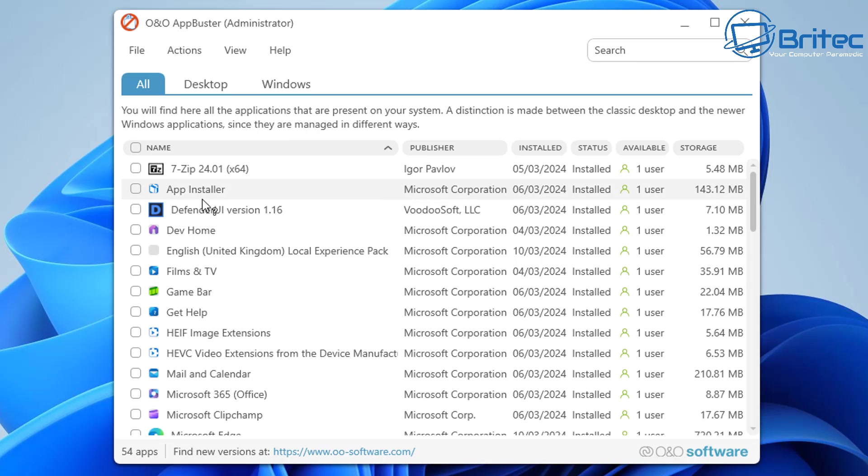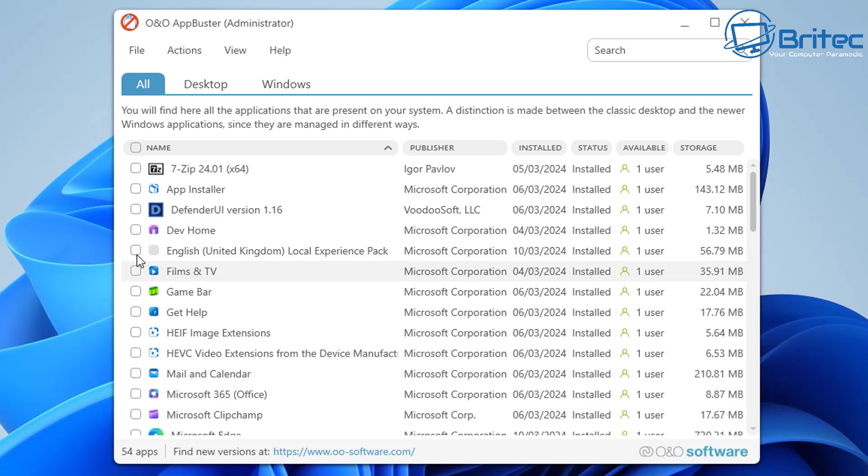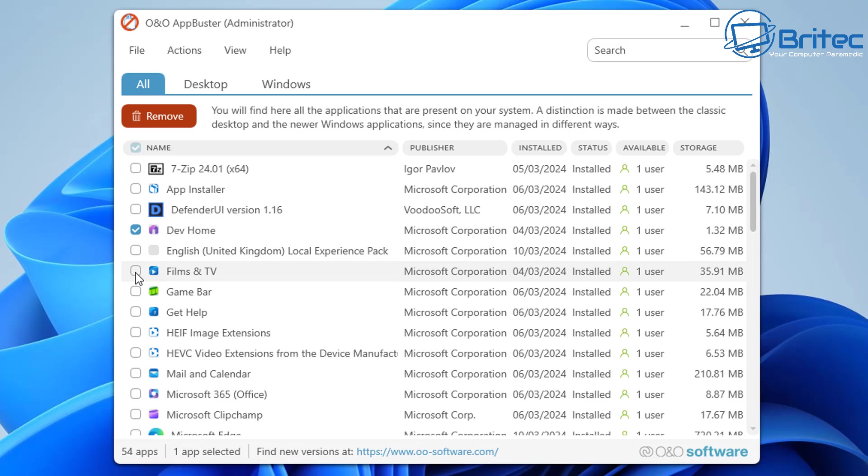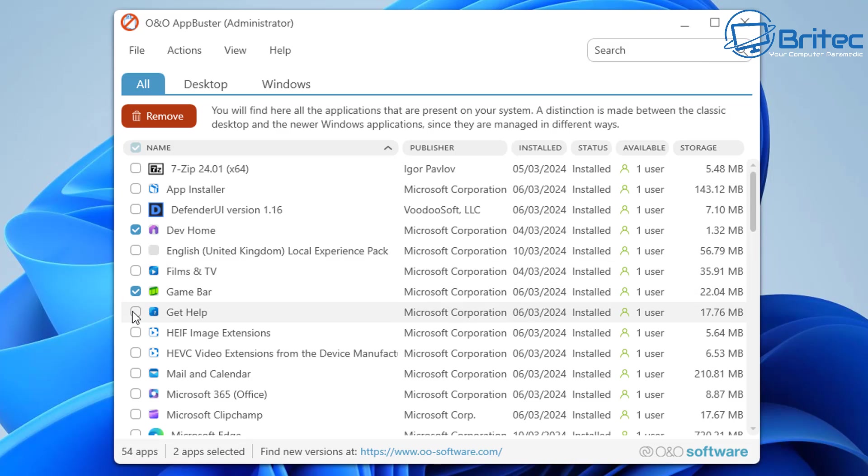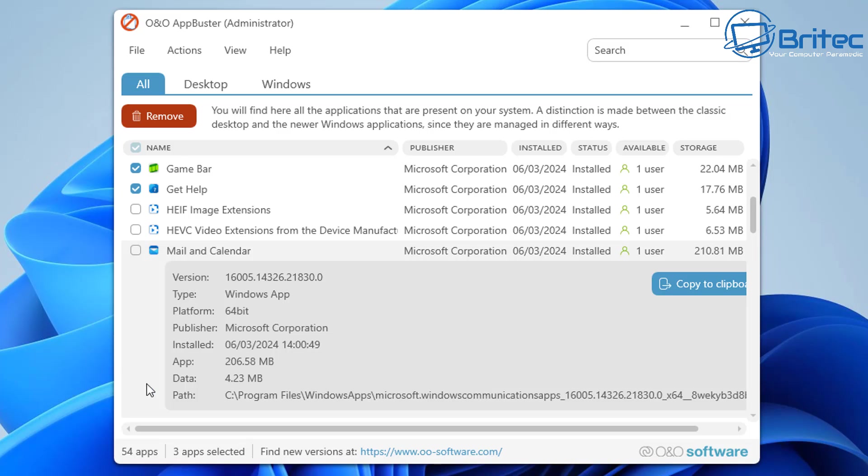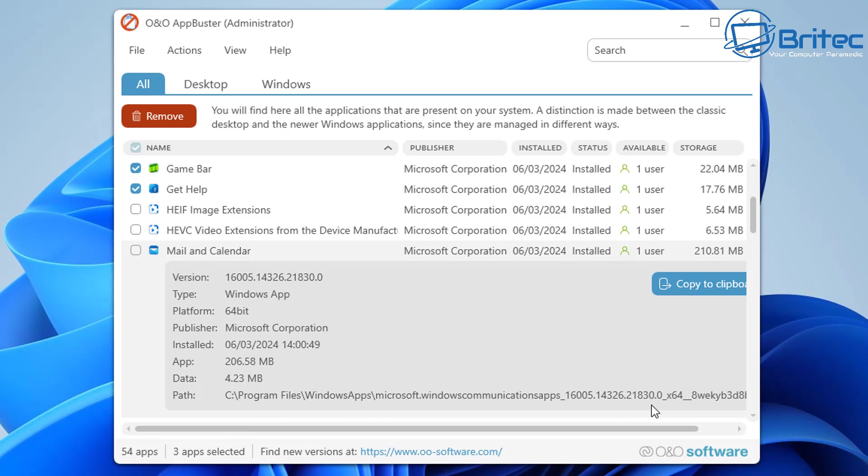Let's go ahead and get some of these checkmarked and we're going to uninstall them. What you choose to uninstall is totally up to you. You can go ahead and checkmark the ones you want to uninstall. If you want Game Bar, don't checkmark it. I'm just going to checkmark a bunch of these and show you exactly how it works. Mail and Calendar I don't use on here.